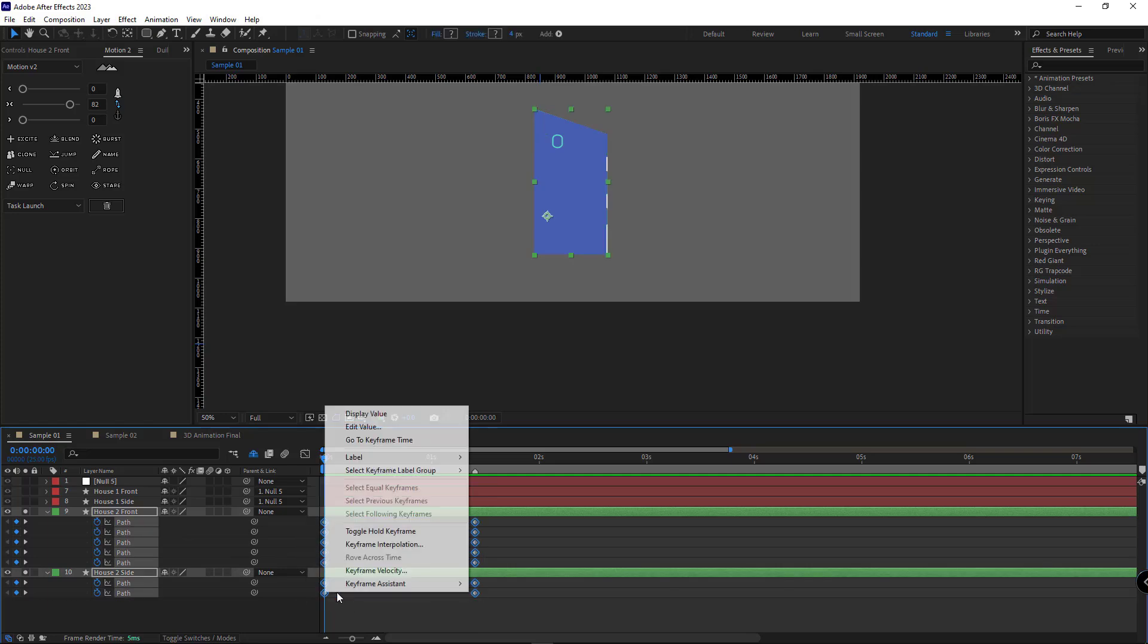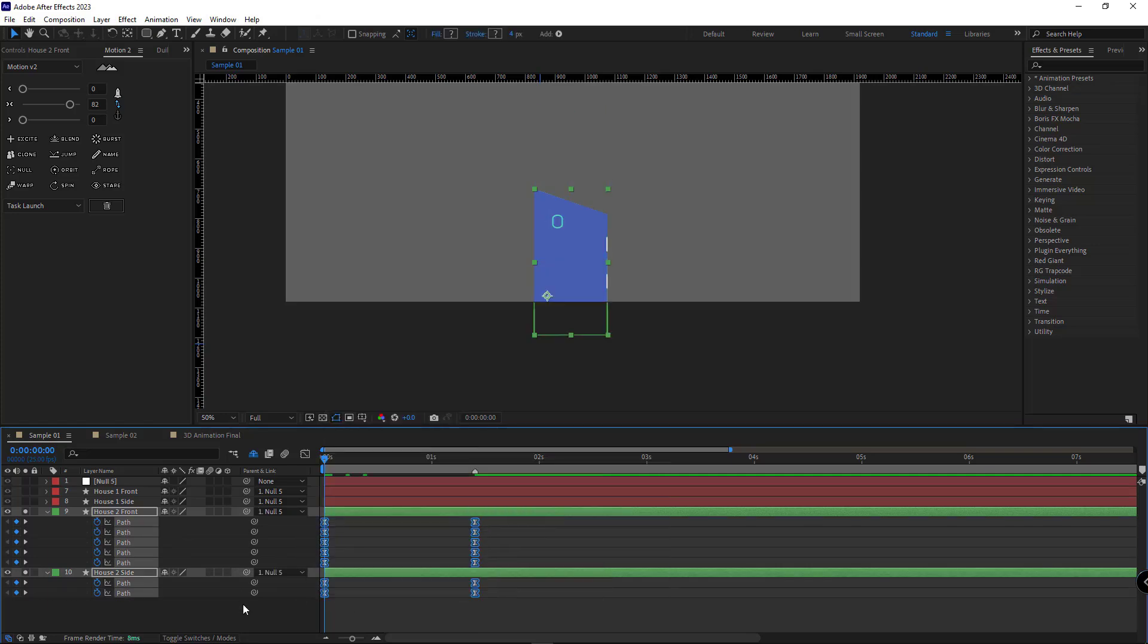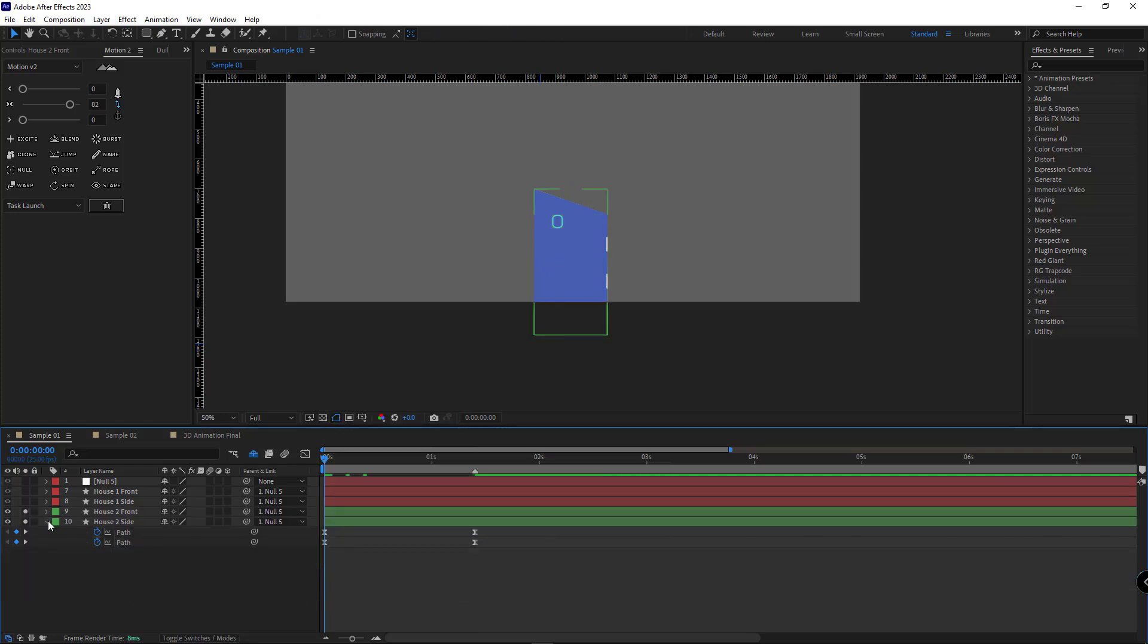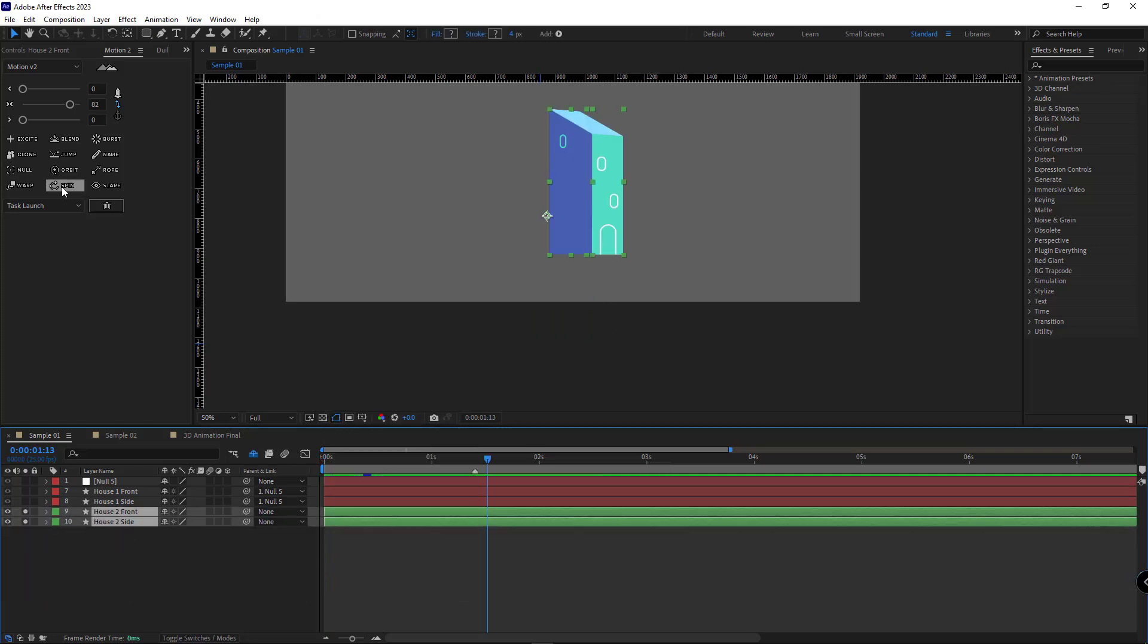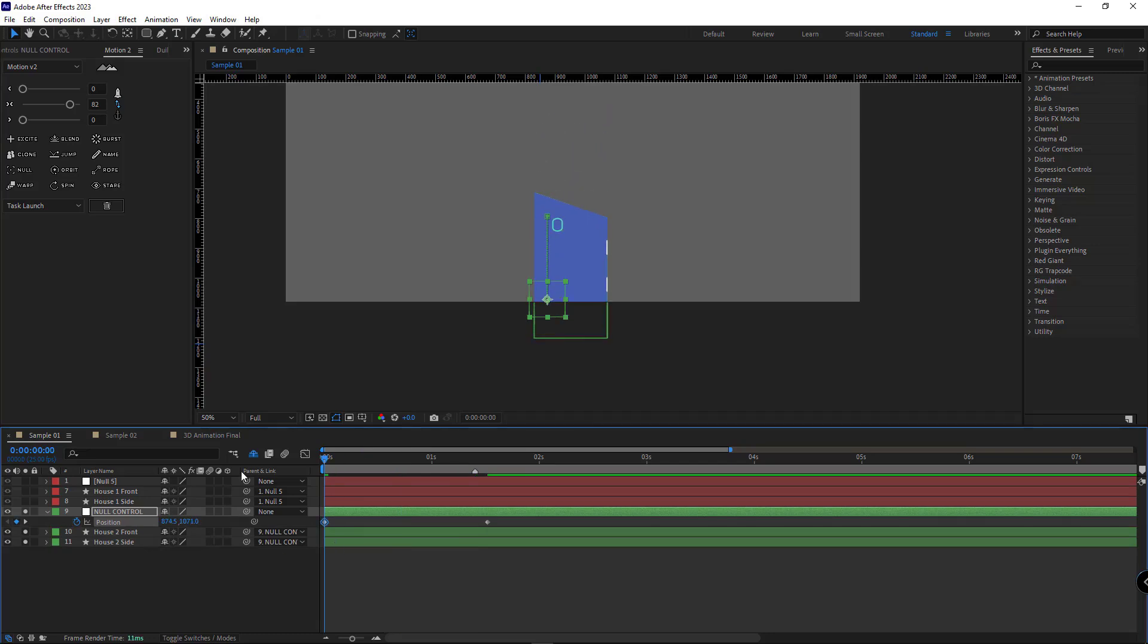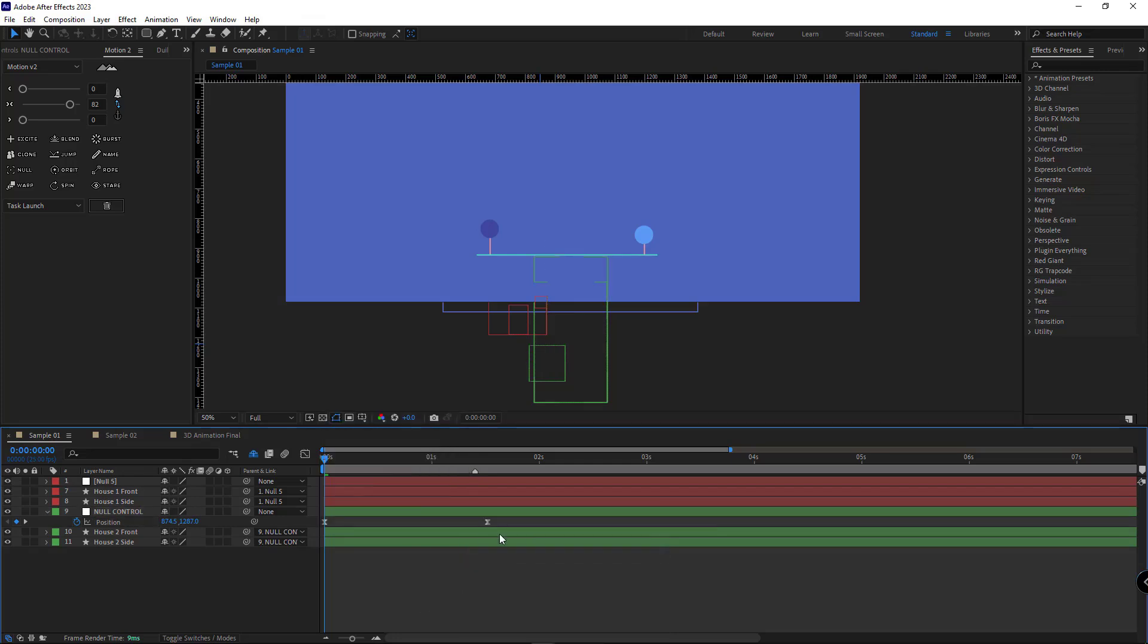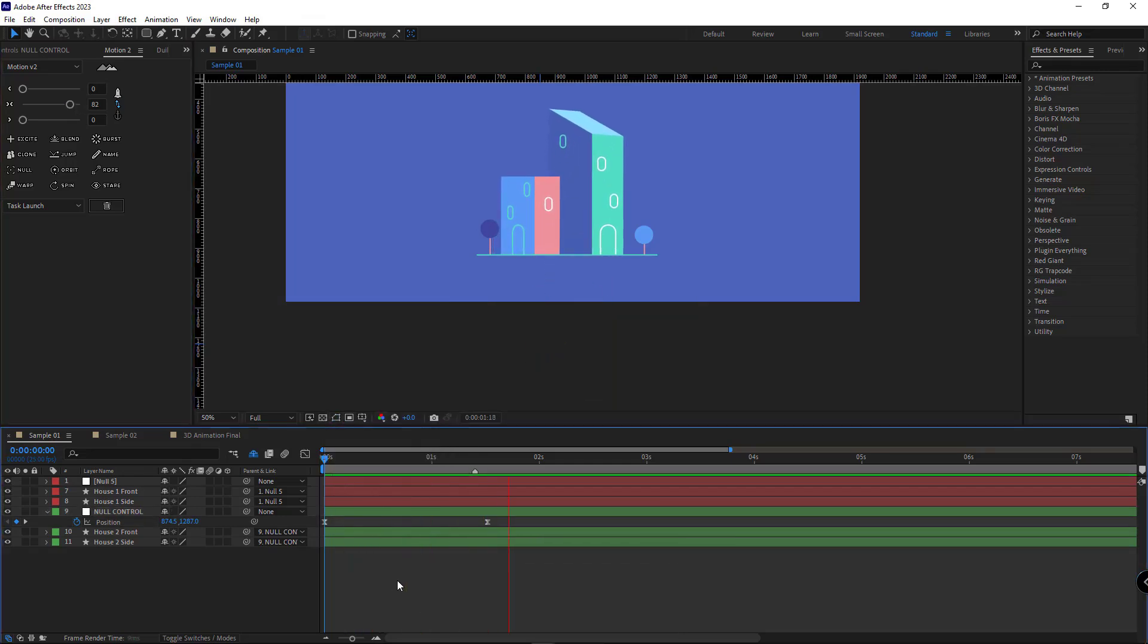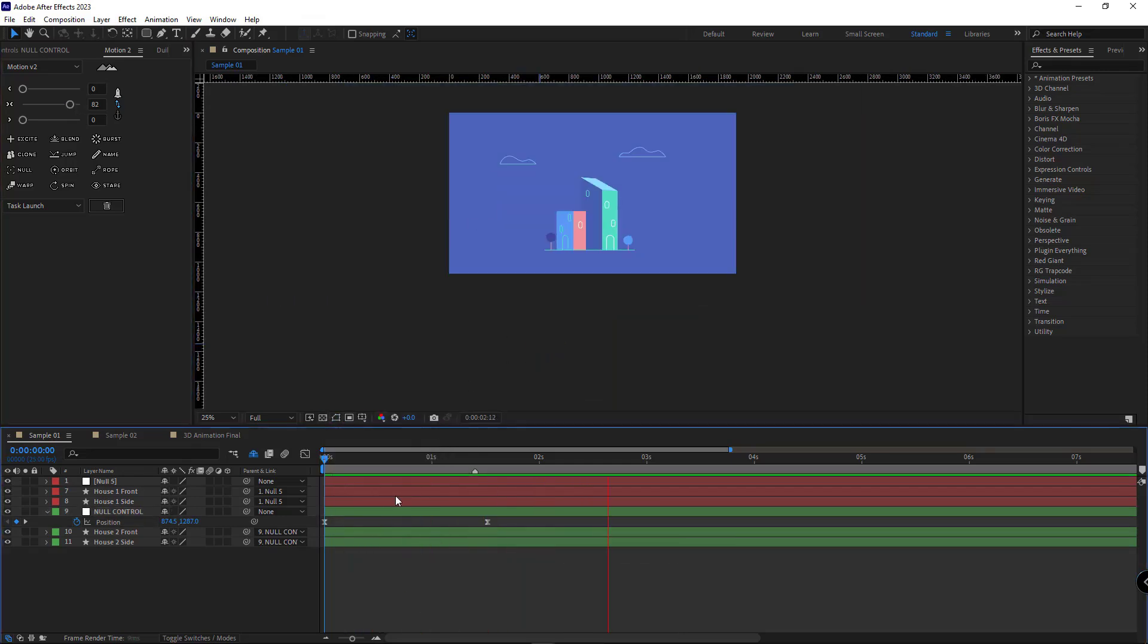I do the same for this one. I parent it to a null and motion it from bottom to top. As you can see, the buildings seem to move in 3D.